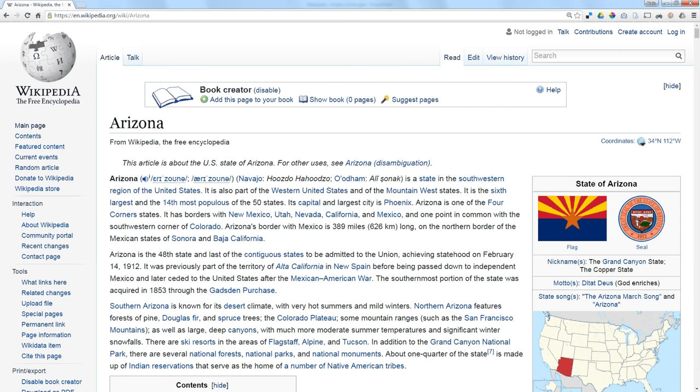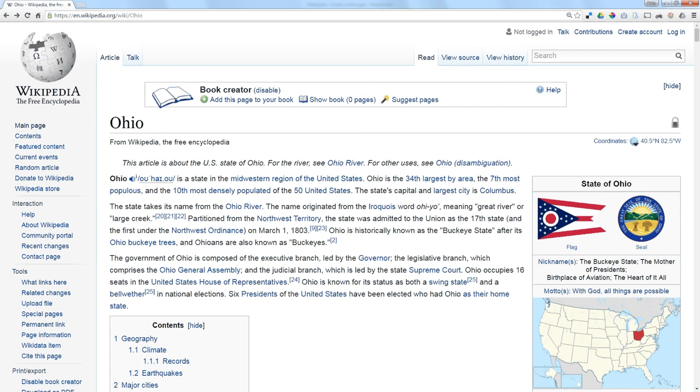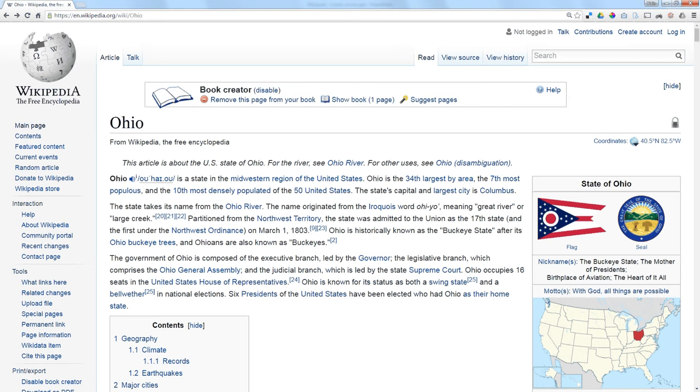What I can do is I can go to one of these pages, click Add this page to my book, and it goes as part of my book. So I repeat that for every page that I want to be a part of my book.